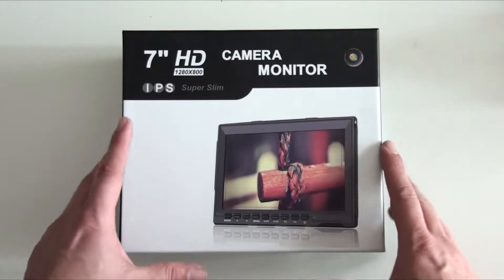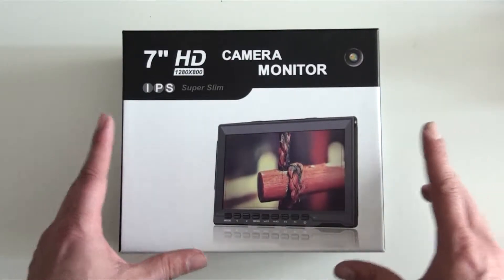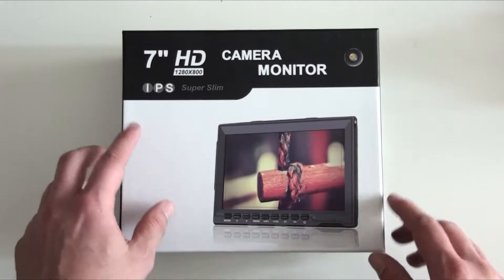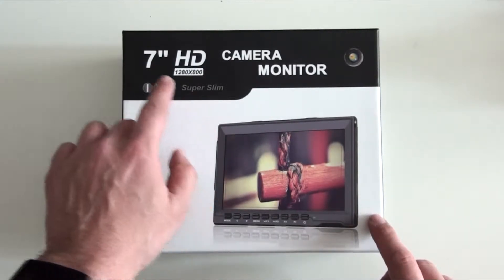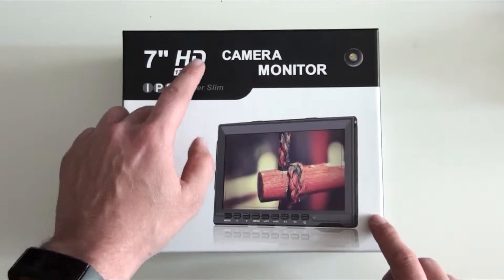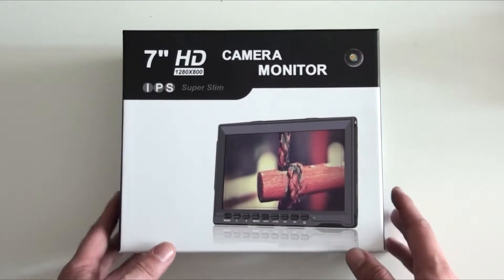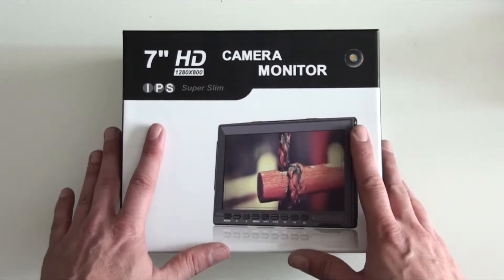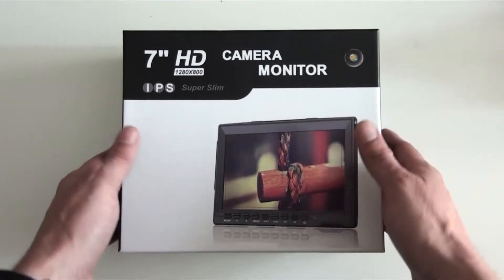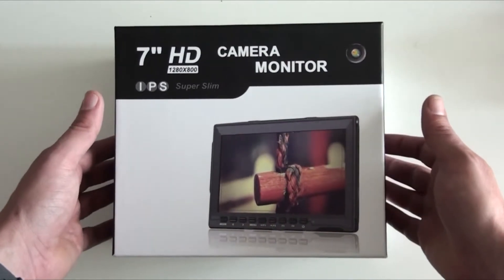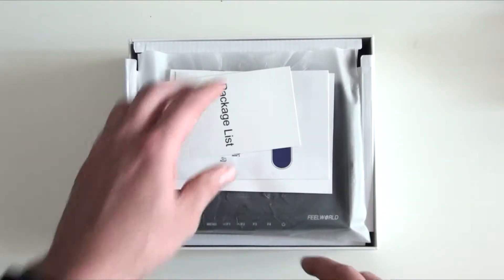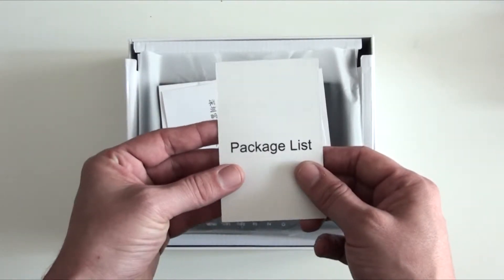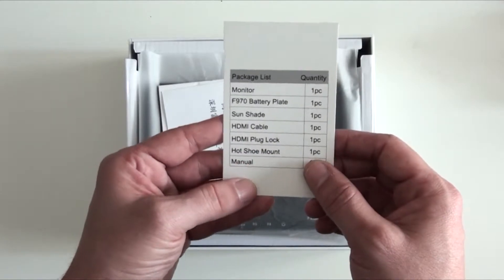Right people, welcome back to my channel. So today we're unboxing this FeelWorld super slim 7-inch high definition camera monitor, an HDMI camera monitor. I've been in the market for a monitor and this is what I finally bought. So as you can see, we open up the box and we get a package list of everything that we will find in here.